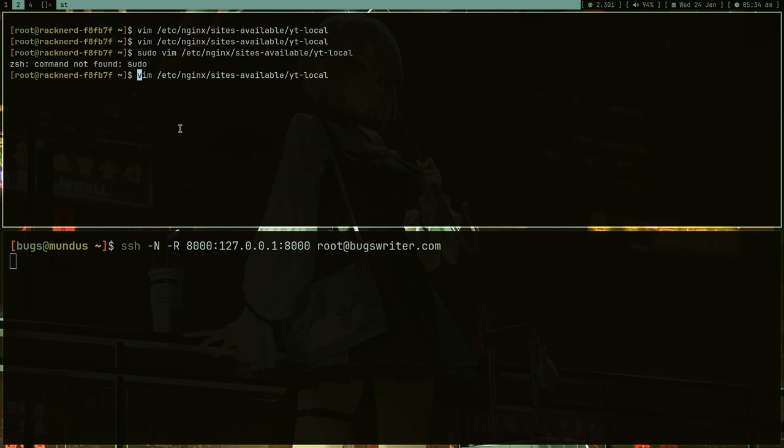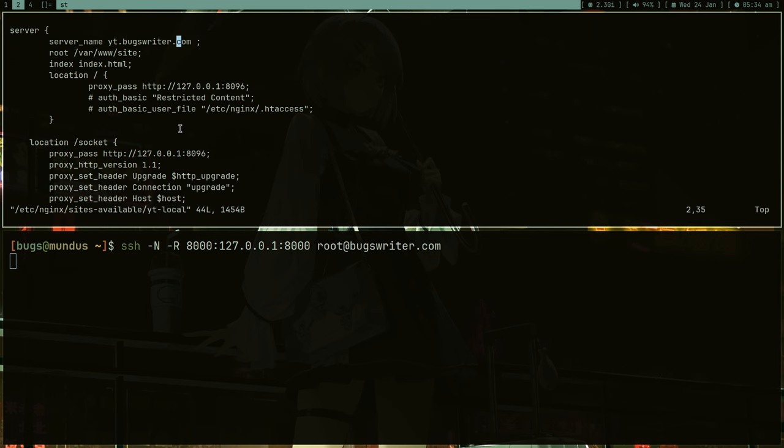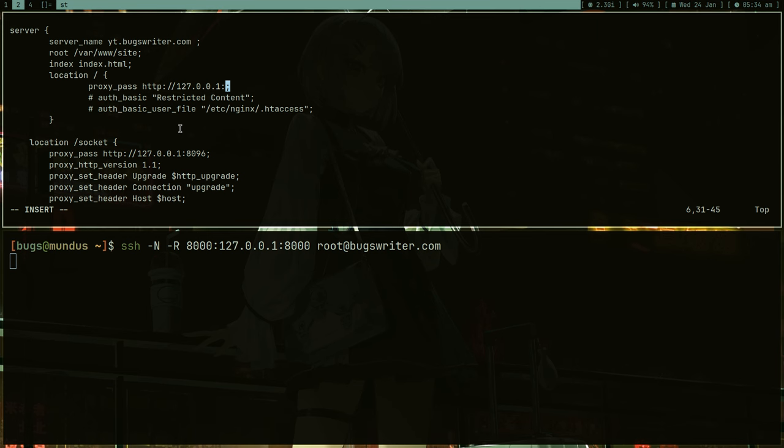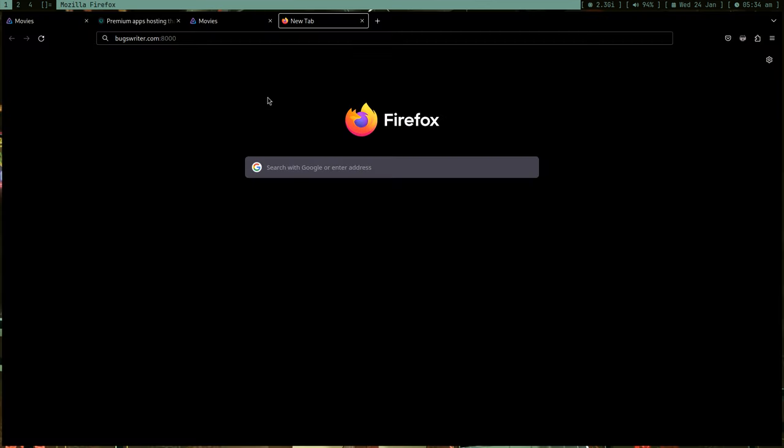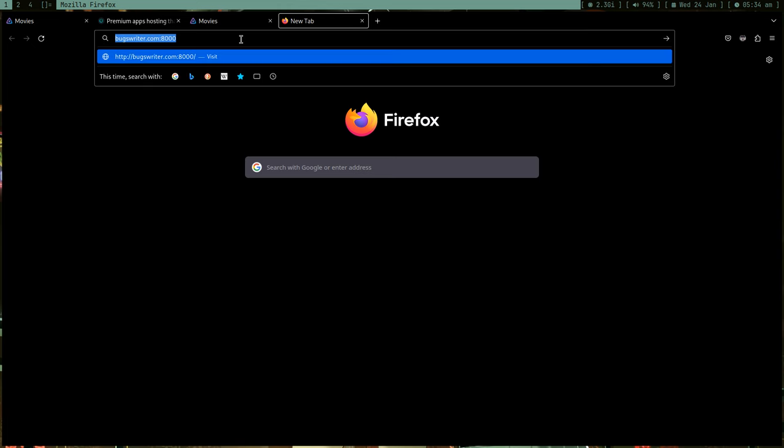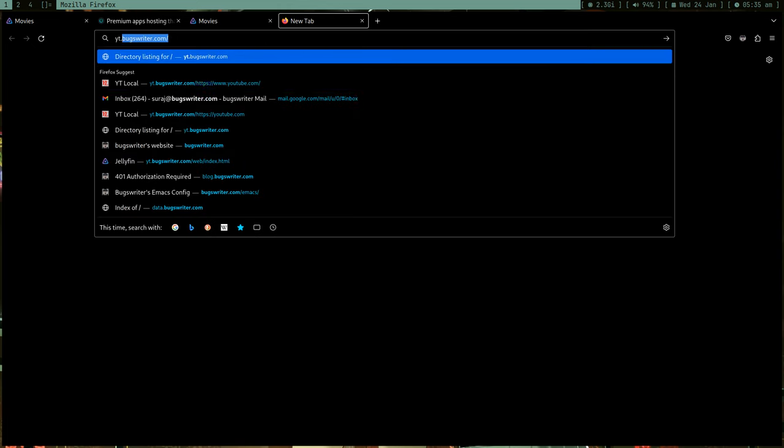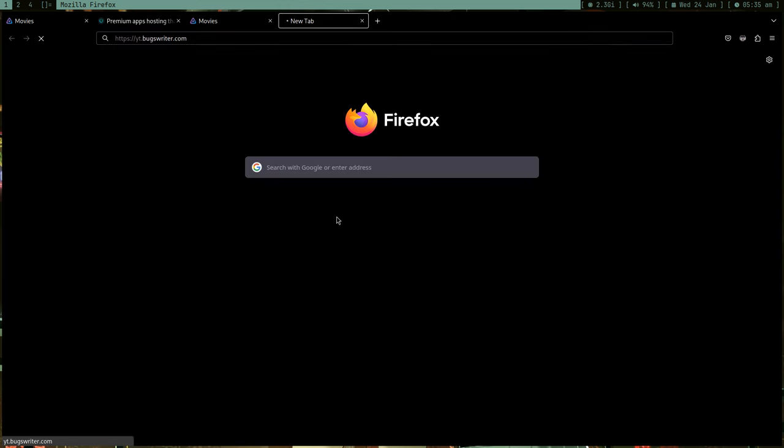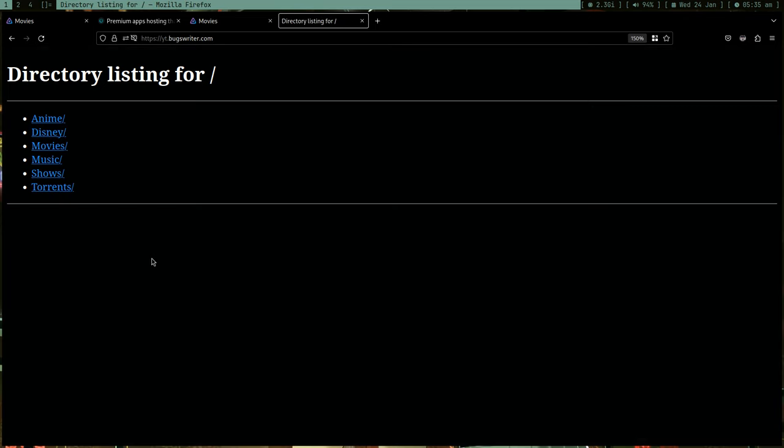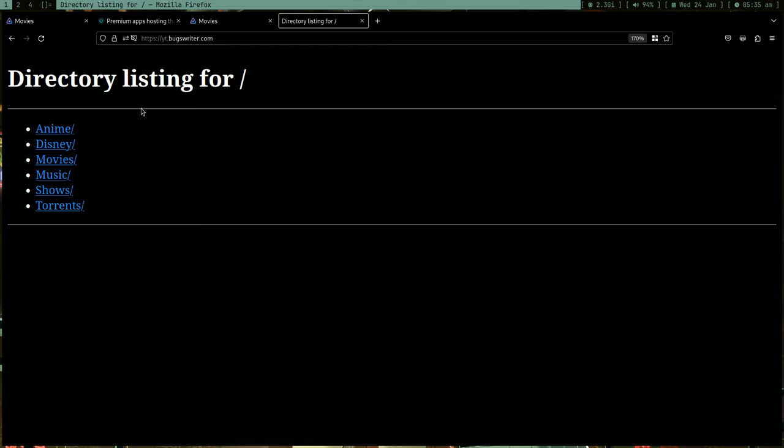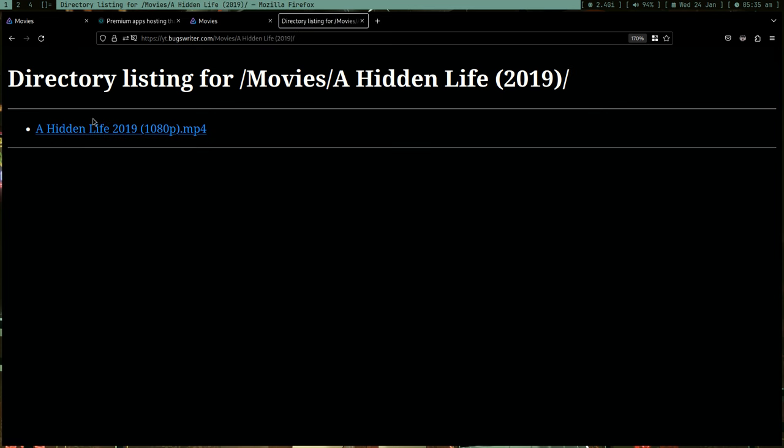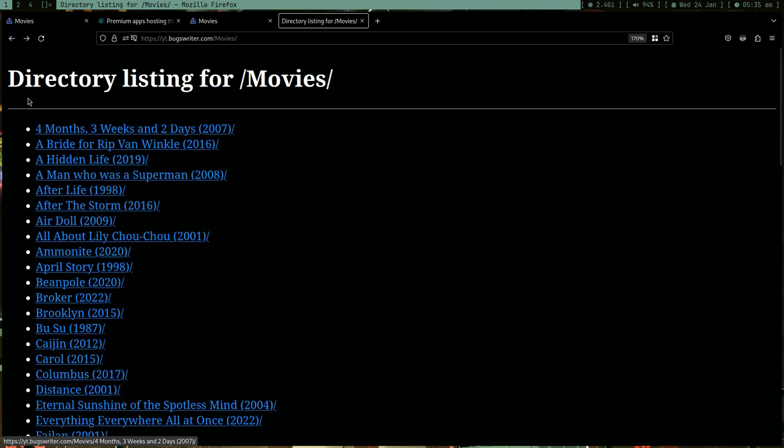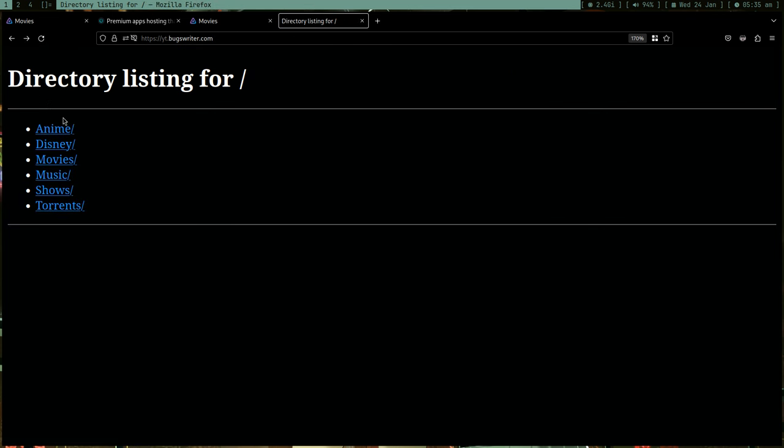You can use ChatGPT to write nginx config. Systemctl restart nginx. Now at yt.boxwriter.com - boom! This is my collection, this is my movies collection. I just shared my local media directory to the public.